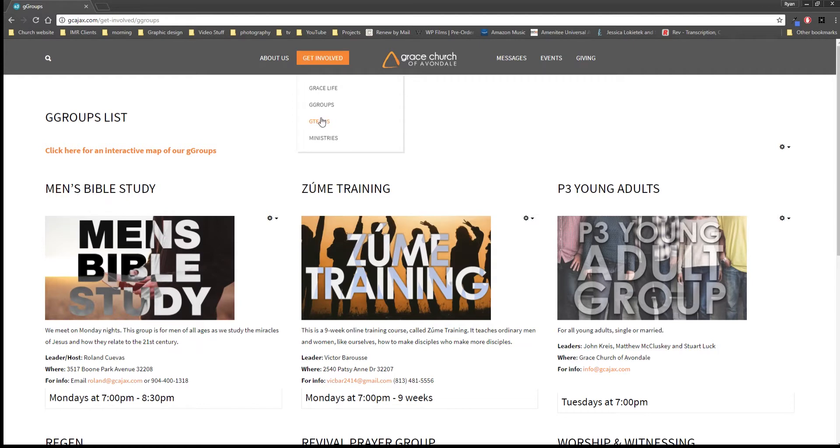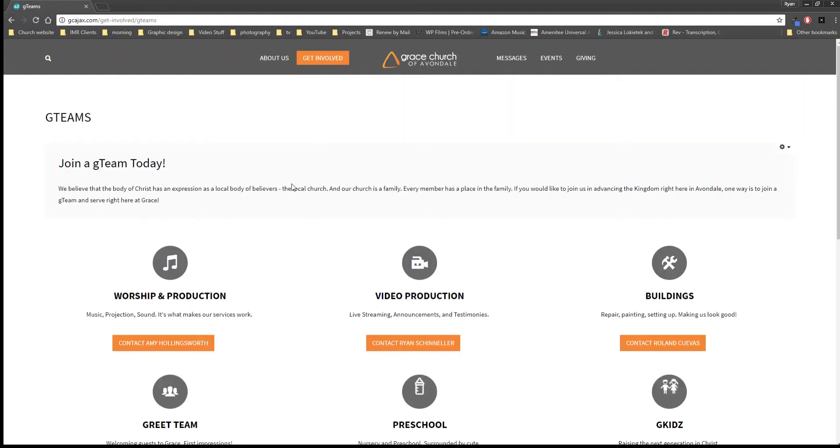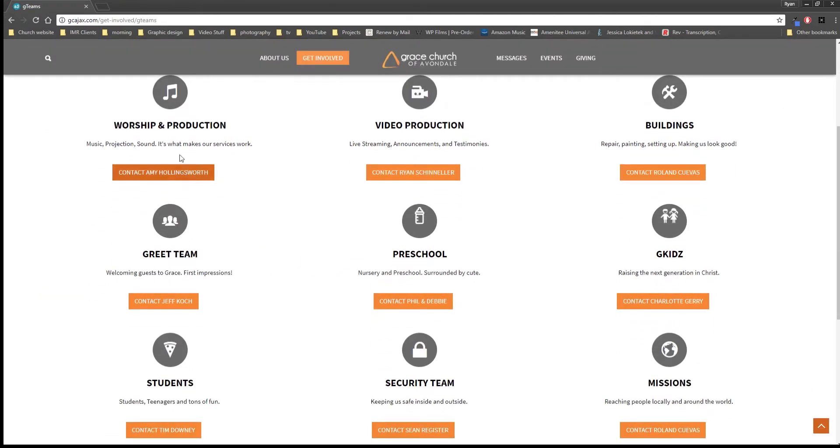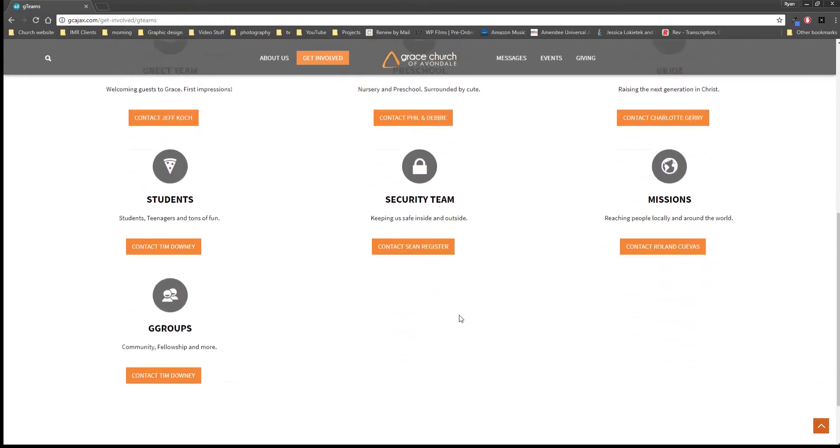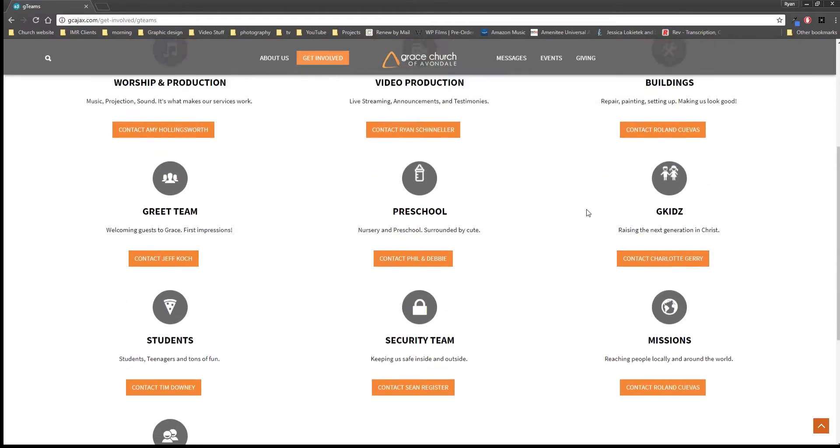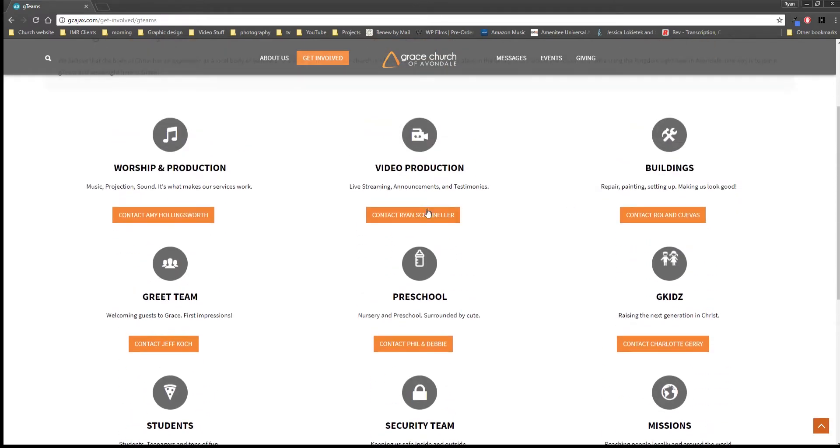We have our G Teams, which this is all of our service teams. This just says this is a list of areas that you could serve in in the church and who you want to contact to see about joining their team and what you could do there.